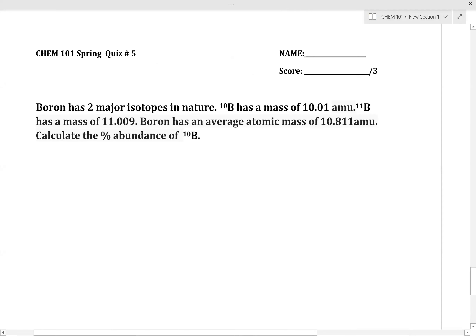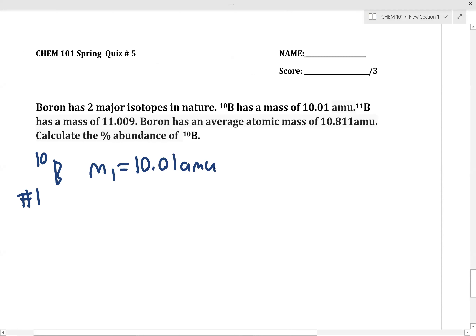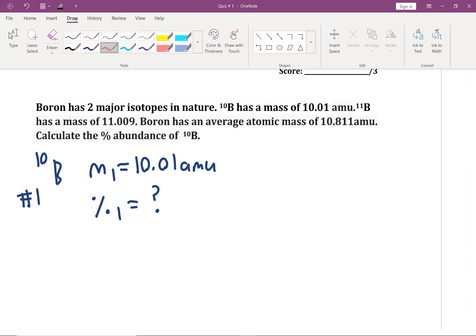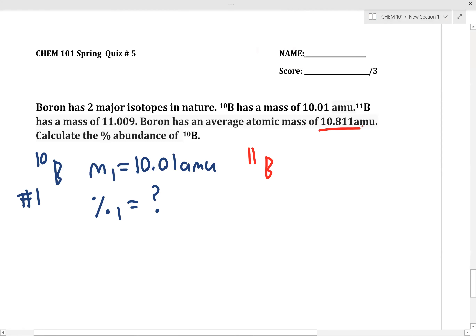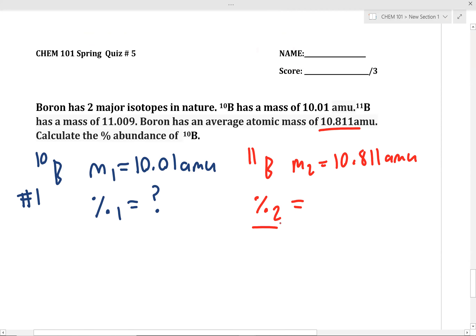In this format of the problem, we are given the two isotope masses. I'm going to call boron-10 isotope number one — it's the first one we see. We know the mass of isotope one is 10.01 amu. We do not know the percent abundance of isotope one, so that's a giant question mark. Boron-11 will be isotope number two, with a mass of 11.009 amu. We also do not know the percent abundance of isotope two, but since this is a two-isotope system, the percent abundance of isotope two equals 100% minus the percent abundance of isotope one.